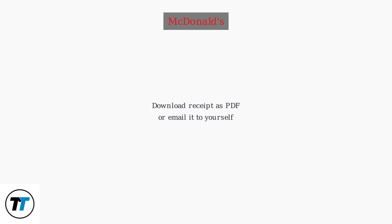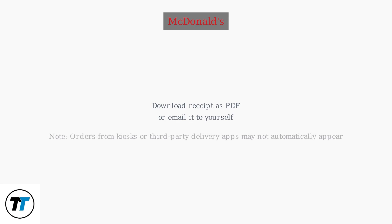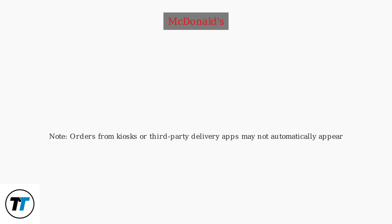You can even download the receipt as a PDF or email it to yourself. Note that orders from kiosks or third-party delivery apps may not automatically appear in your history.